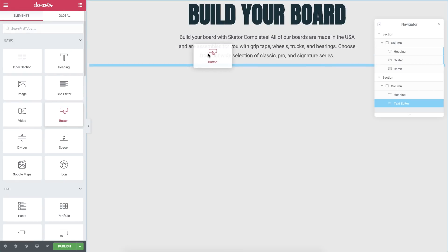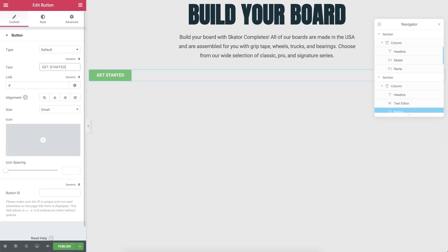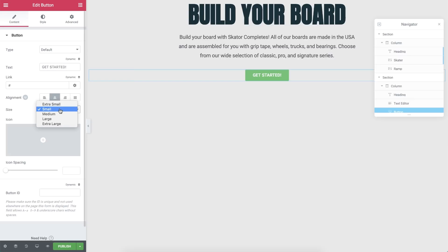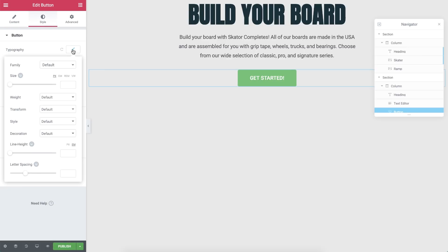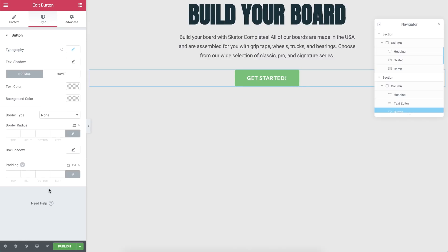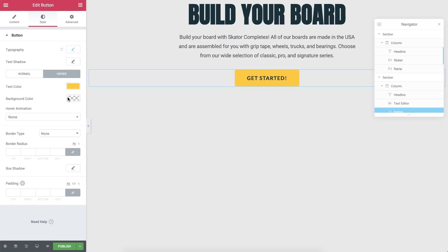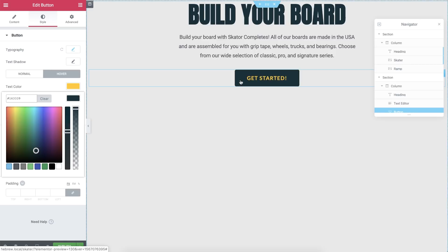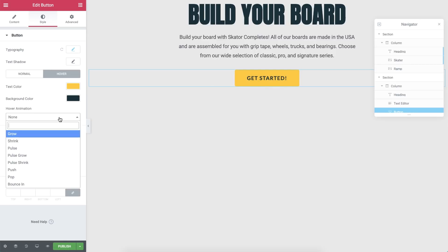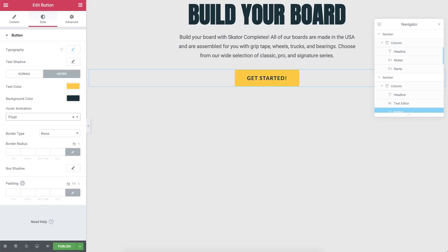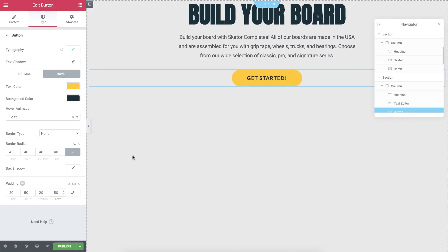Now in Advanced, add a 300 pixel margin from the left and right. Drag in a Button widget, change the text, align it to the middle, and change its size to Large. In Style, Typography, change the font to Lotto, weight to bold, and letter spacing to 1.5. In Normal, change the text and button color. In Hover, flip the text and button colors — text to yellow, button to dark blue. Let's spice it up with some hover animations — why don't we go for Float? Round the button's corners by adding 40 pixels in the border radius, add 20 pixels padding to the top and bottom, and 50 pixels to the left and right.